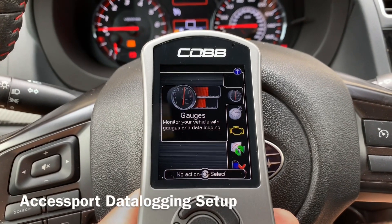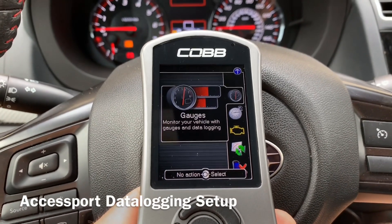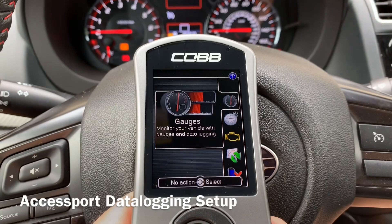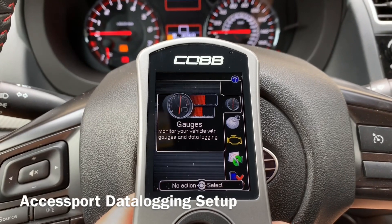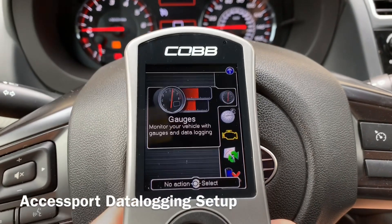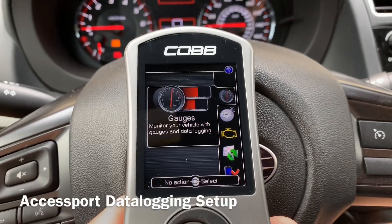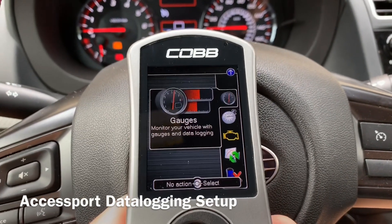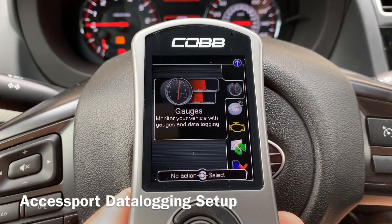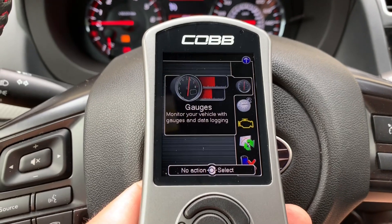Hey guys, this is Alex over at Boost Controlled Performance. I wanted to do another quick video on how to get your access port set up for your e-tune.